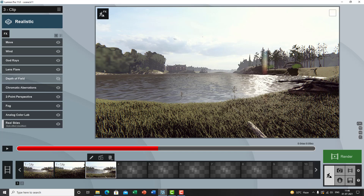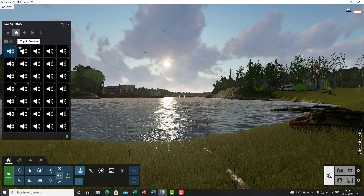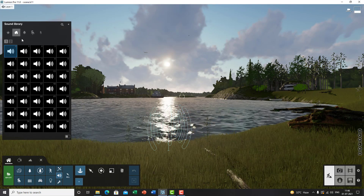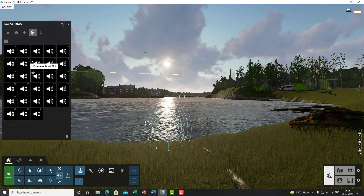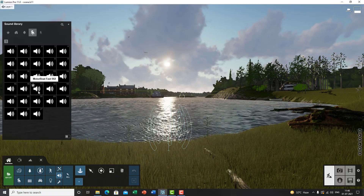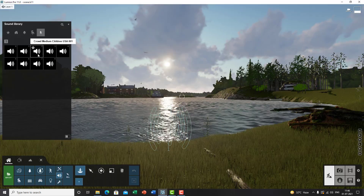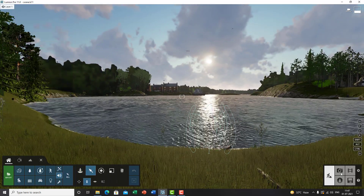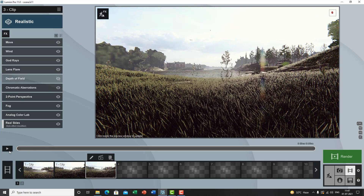For sounds, go back to Build mode and you'll find the Sounds option. Under it you've got many different sounds — ocean, nature, cafes, motor boat, people, and a lot more. I placed the ocean sound in this scene and that's it. Then go back to Movie mode, play the clip, and render it out.